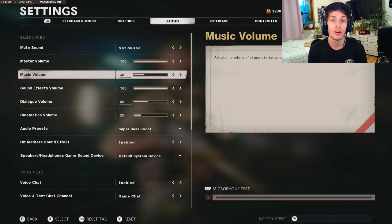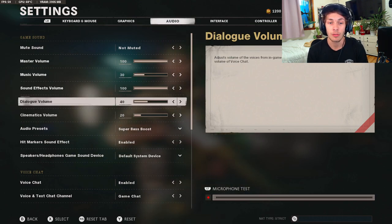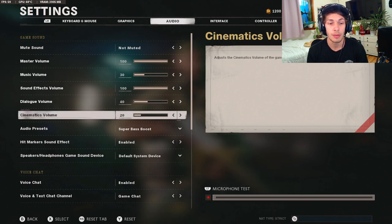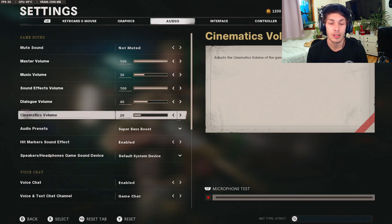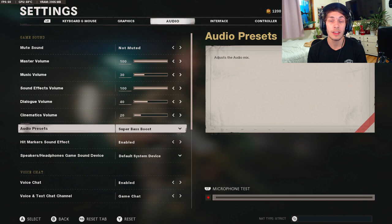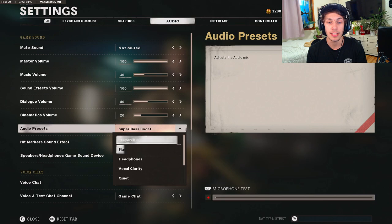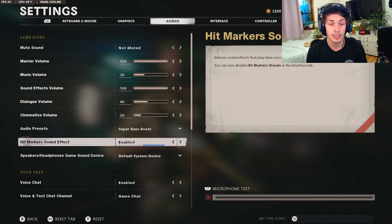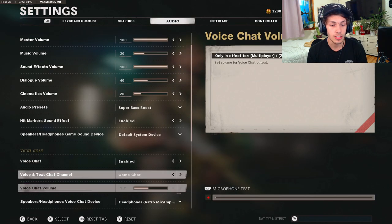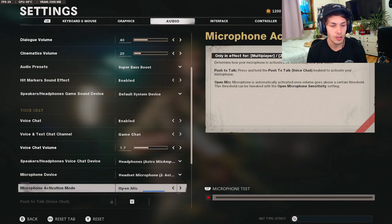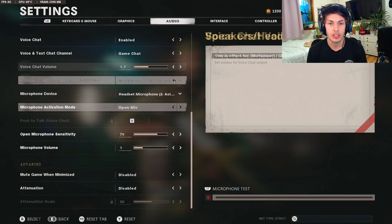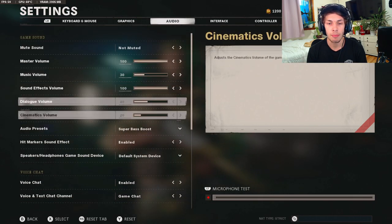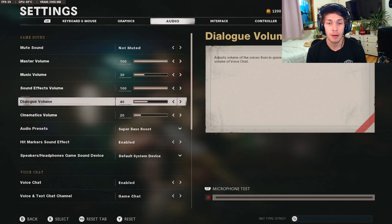Then music volume is at 30 just so it doesn't mask the footsteps. For the dialogue volume I have mine at 40 because it's kind of helpful to hear what your character says. The cinematic volume does not matter, I just have mine on 20. For the audio presets, if you want to hear the most footsteps as possible and the loudest footsteps, make sure you have it on super bass boost. This is the best one for footsteps. For the hit marker sound effects, that doesn't matter. Voice chat doesn't matter, all of these don't matter at all. So just on audio you just want to try to copy mine, move it to your personal preference, but I recommend to have these settings.